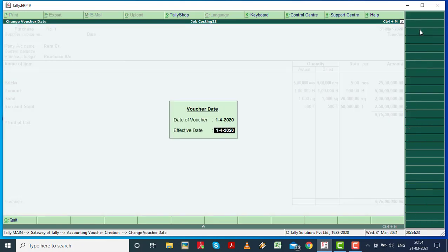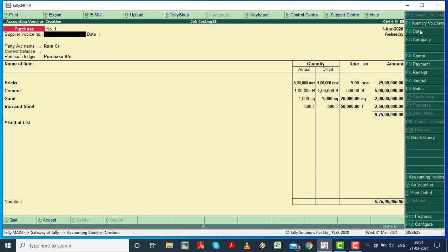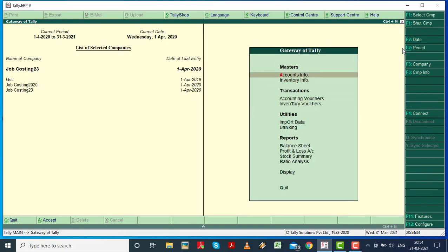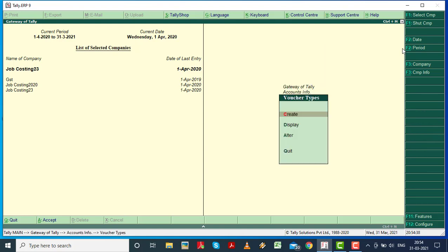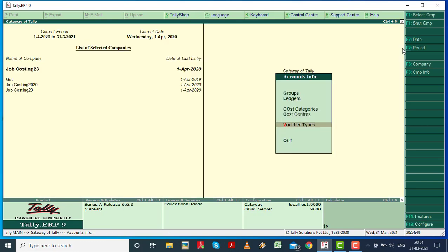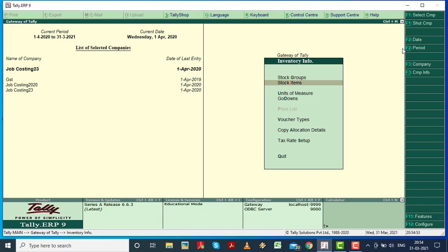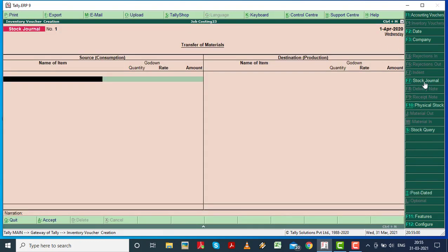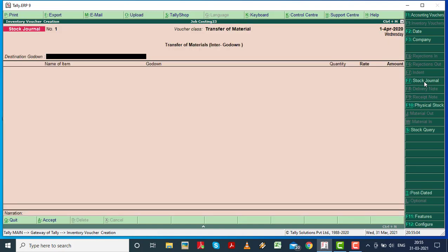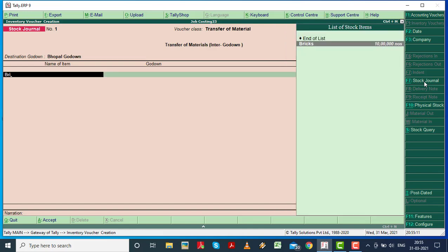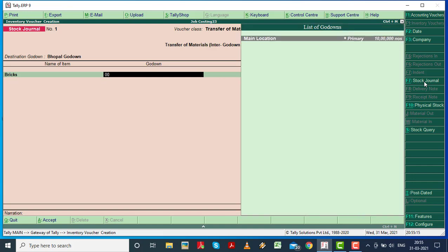Select the date and change your voucher date. Then go to voucher type and select stock journal, then transfer of materials. Go down and select products one by one. Now we transfer it to the location selected.